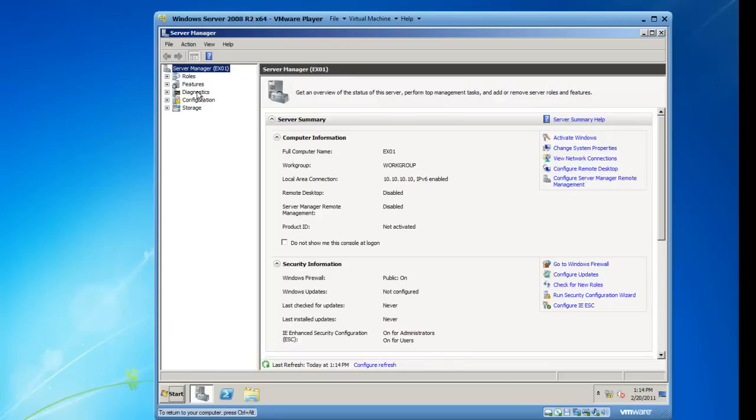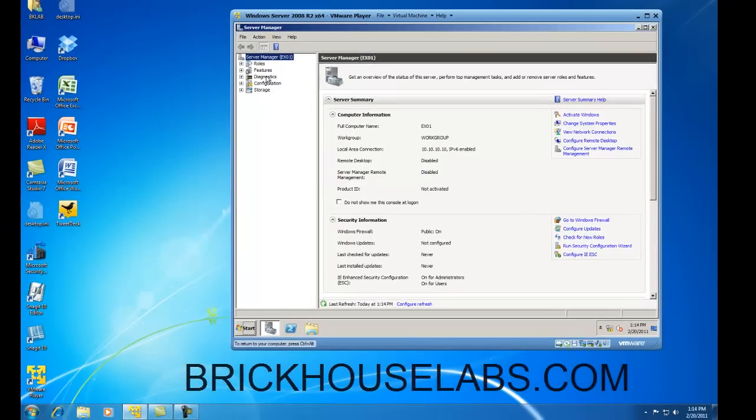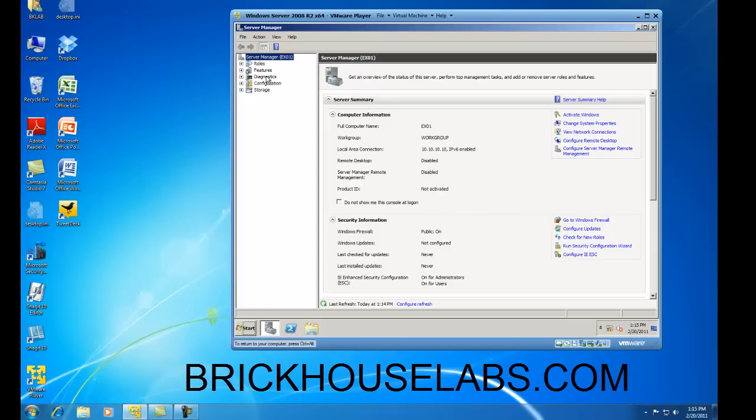But this concludes my demonstration specifically on how to install 2008 server R2 which is 64 bit onto a VMware player virtual machine. Check back for another video because I'm going to show you how to add Active Directory directory services to this virtual machine. This is BrickHouseLabs.com and thank you very much for watching.